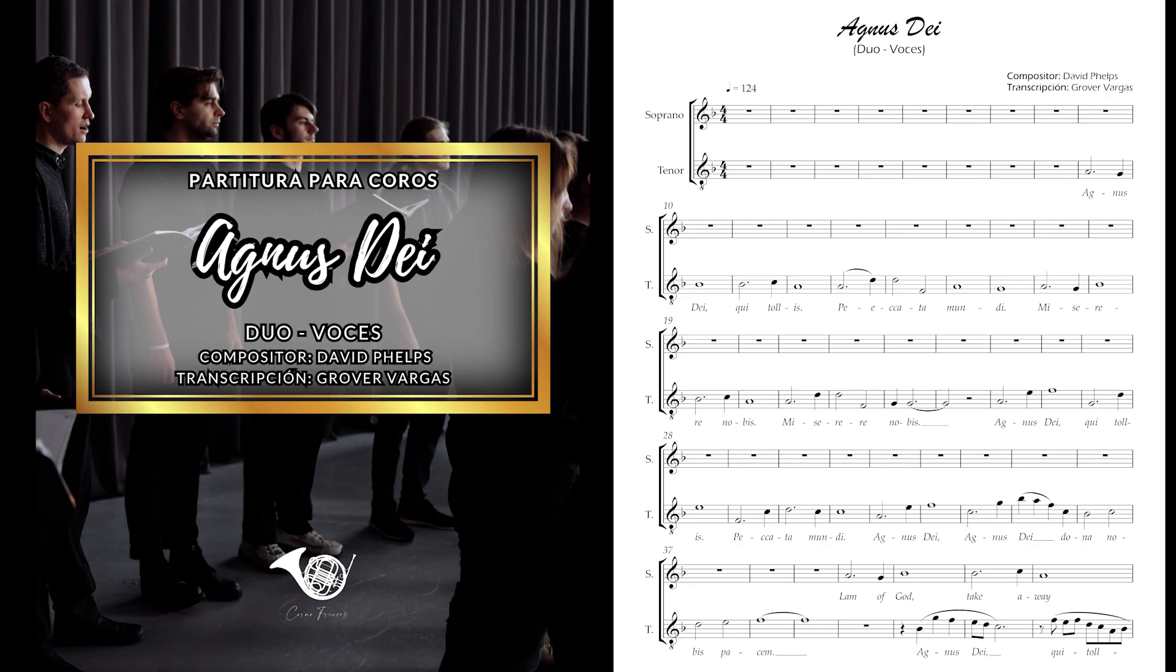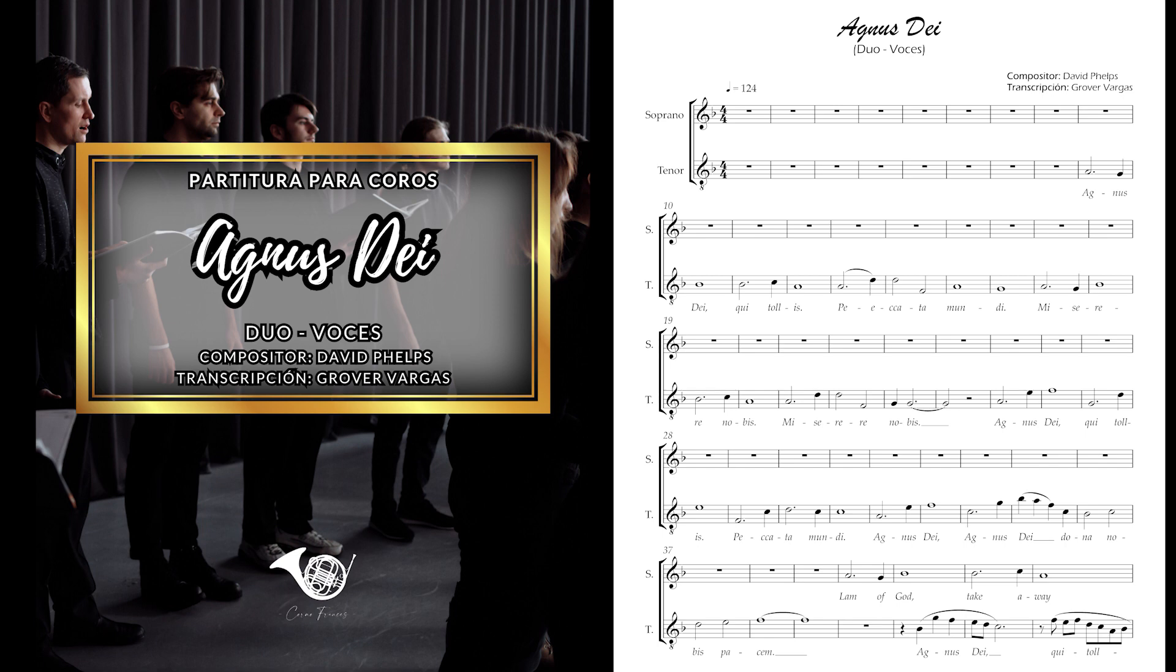Agnus Dei, qui tollis peccata mundi, miserere nobis.